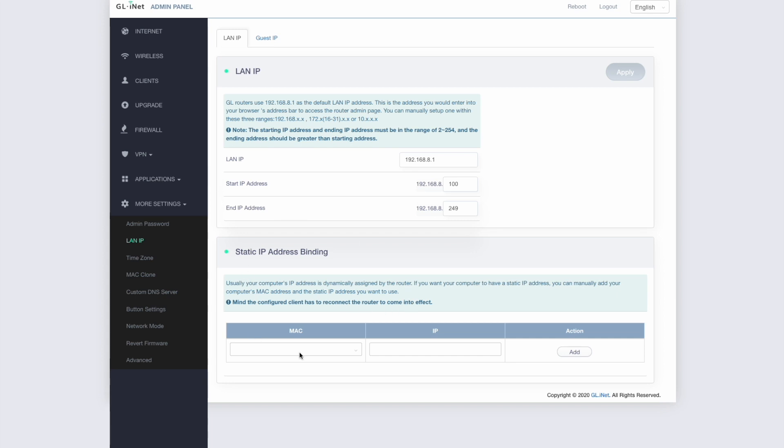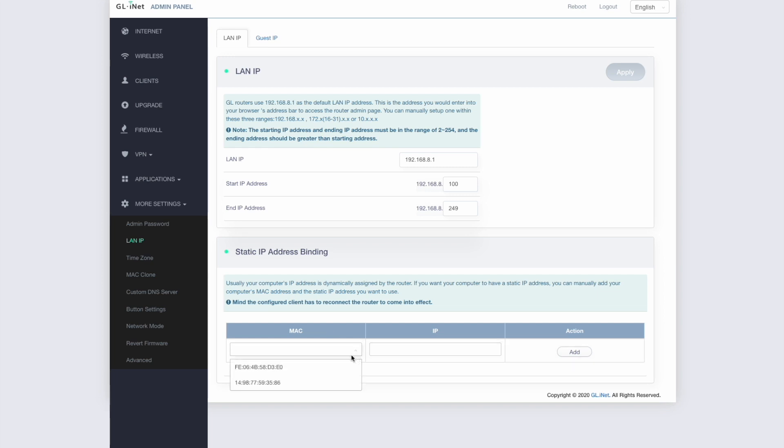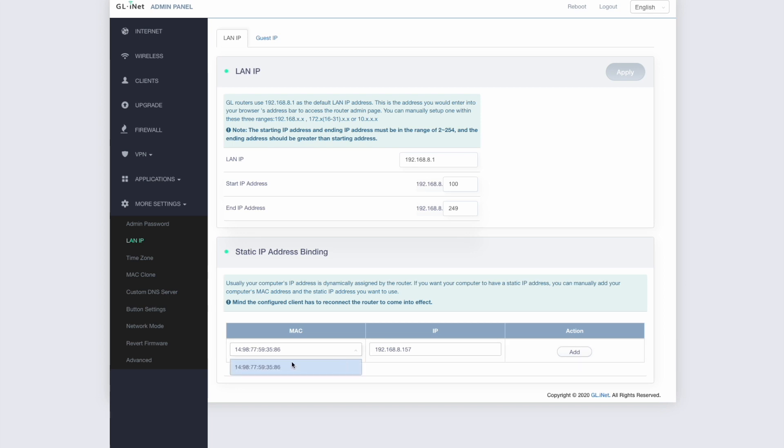And the thing that we're interested in is stuff at the bottom here. So static IP address binding. And this just happens to be the language that this GL.iNet router uses, but the language is similar for other devices. So you're looking for something that allows you to set a fixed IP address or static IP address for a device on your network. This is a super simple network. So I've only got one device visible on this, and that's the Mac that I'm currently working on.